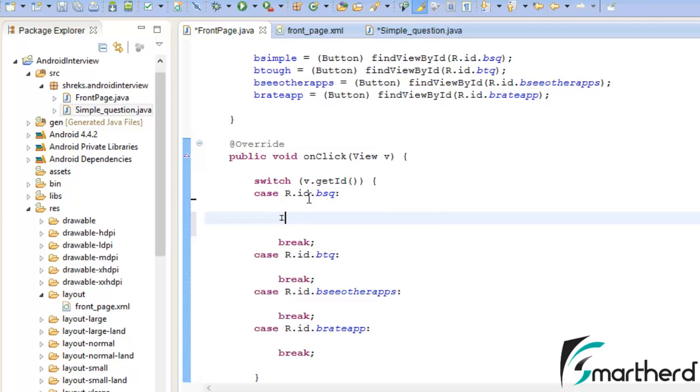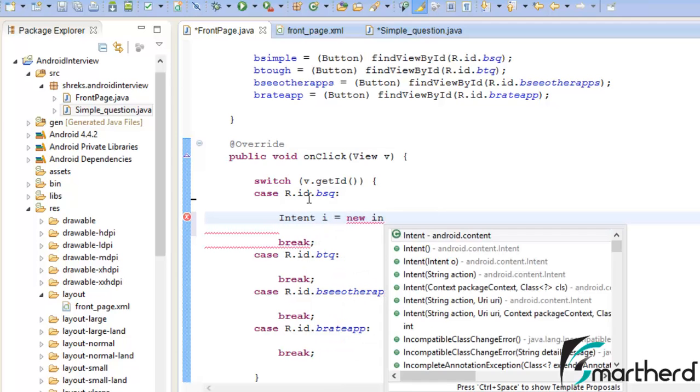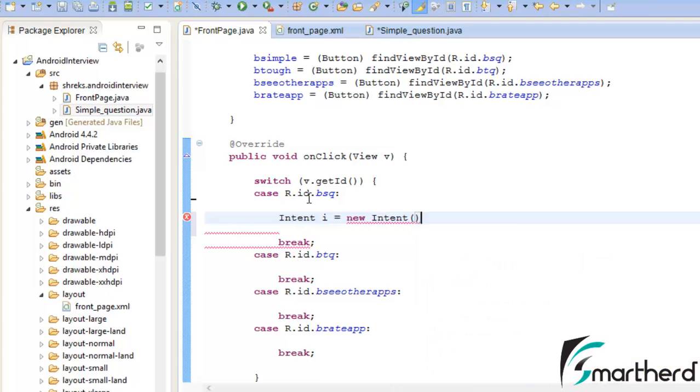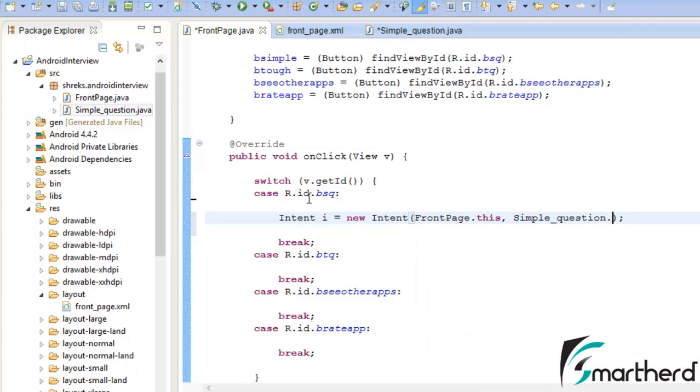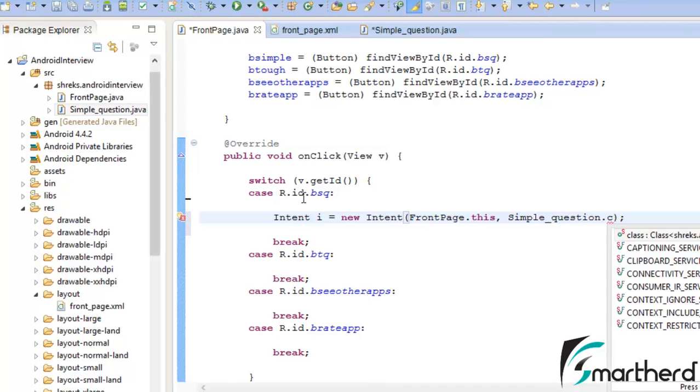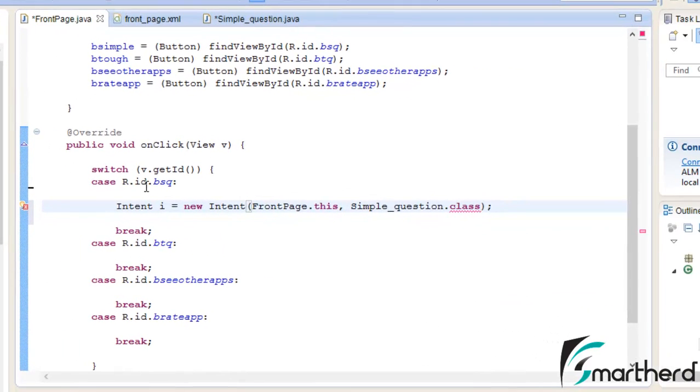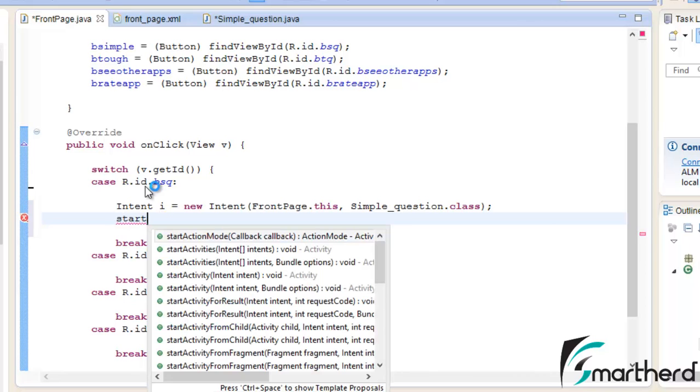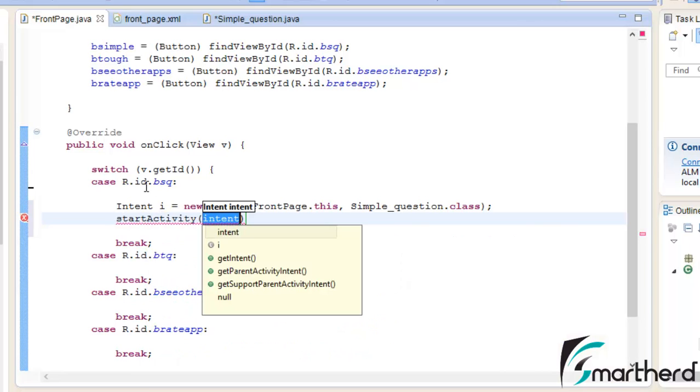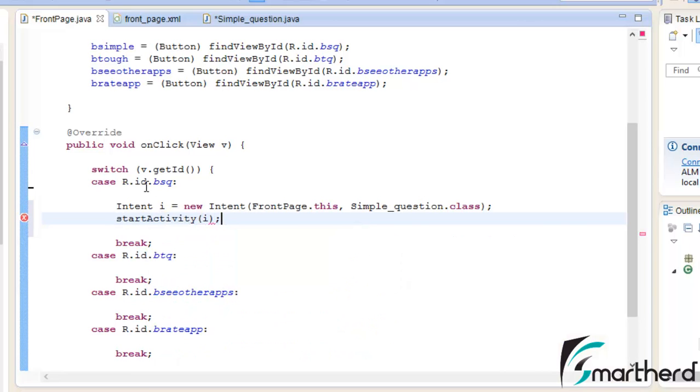So for that, let's use Intent. Let's say i equals new Intent. This was our syntax: FrontPage.this, Simple_question.class. This was our syntax that we discussed in the explicit intents videos. Let's start this intent: startActivity(i). Fine.